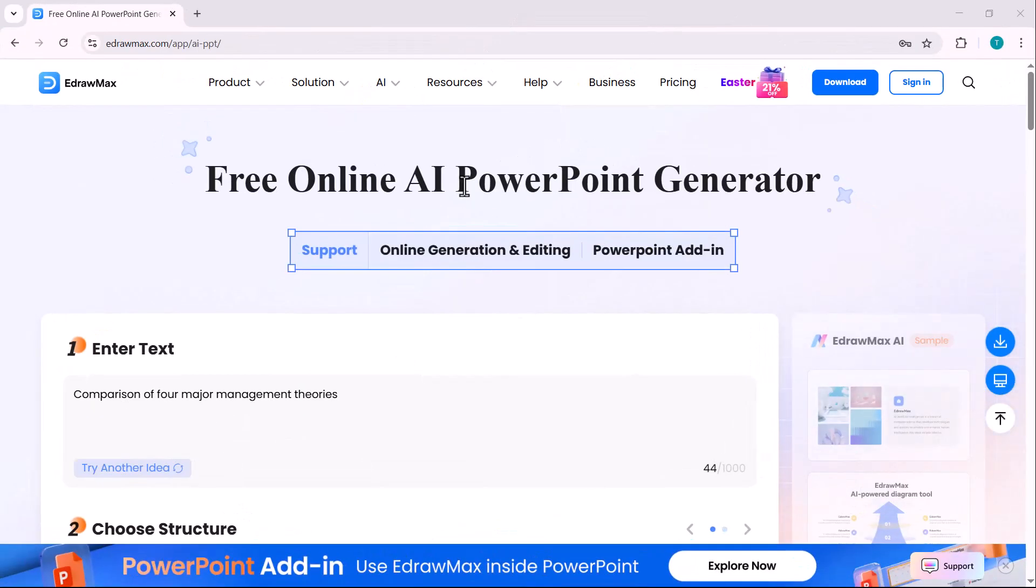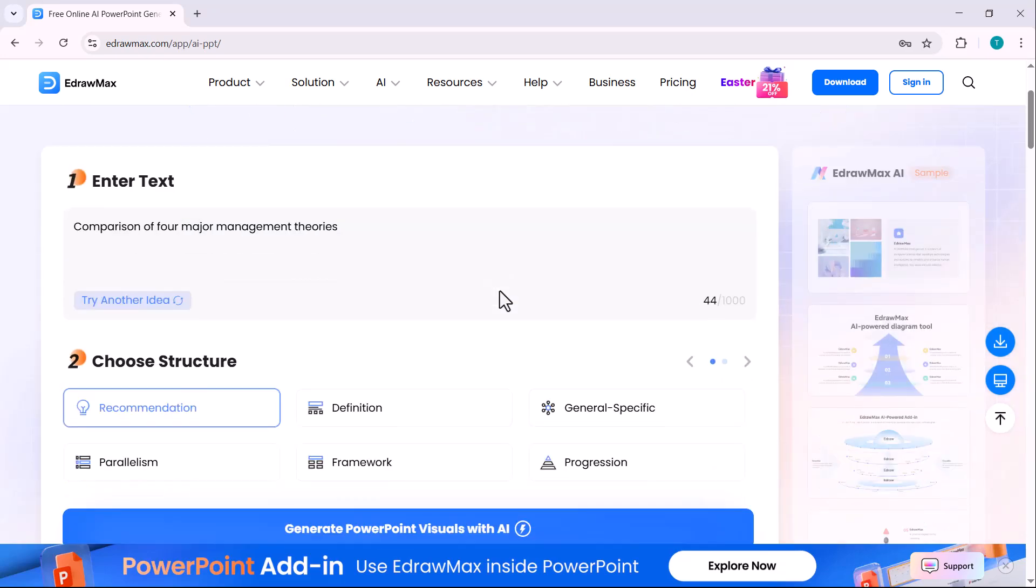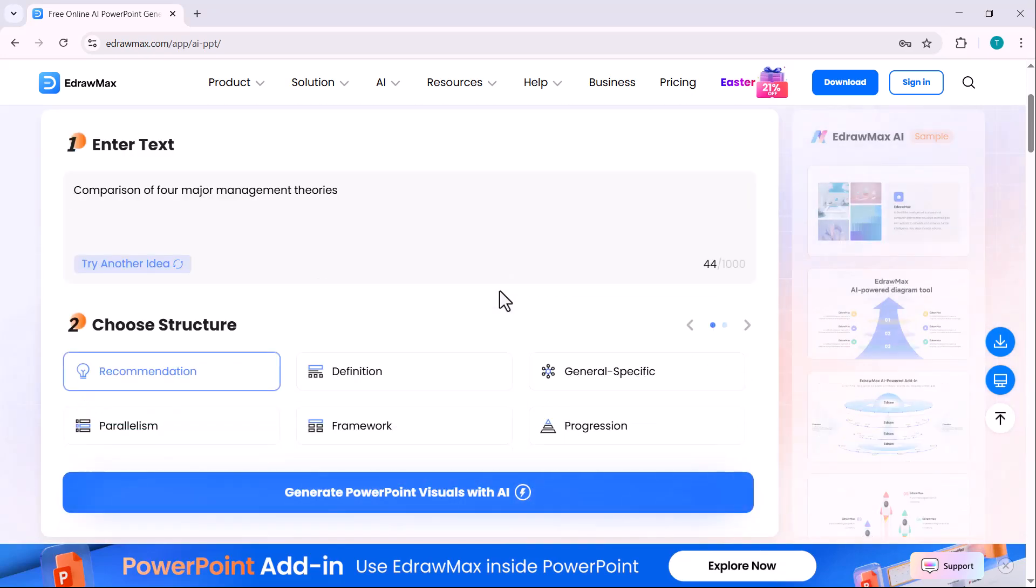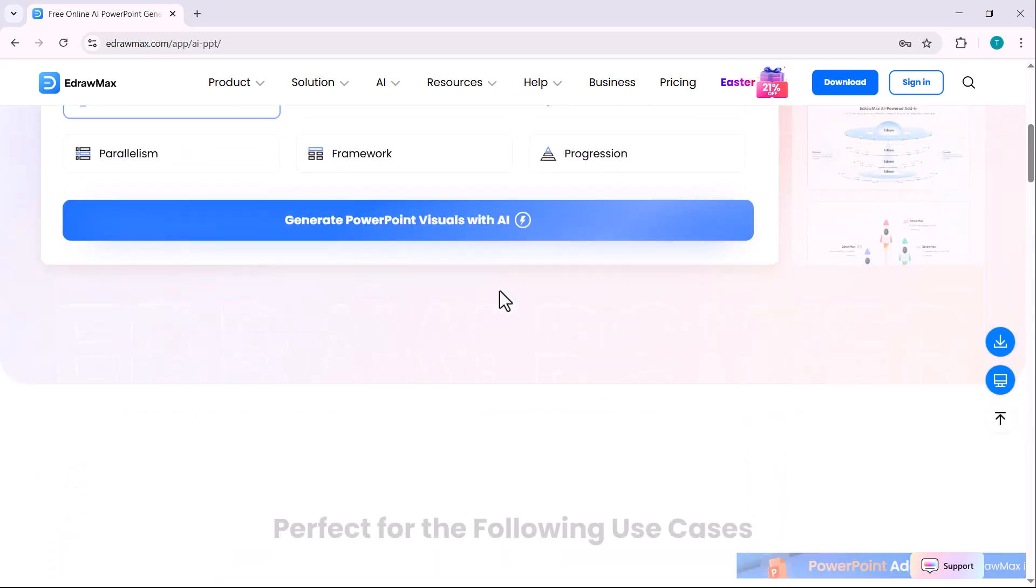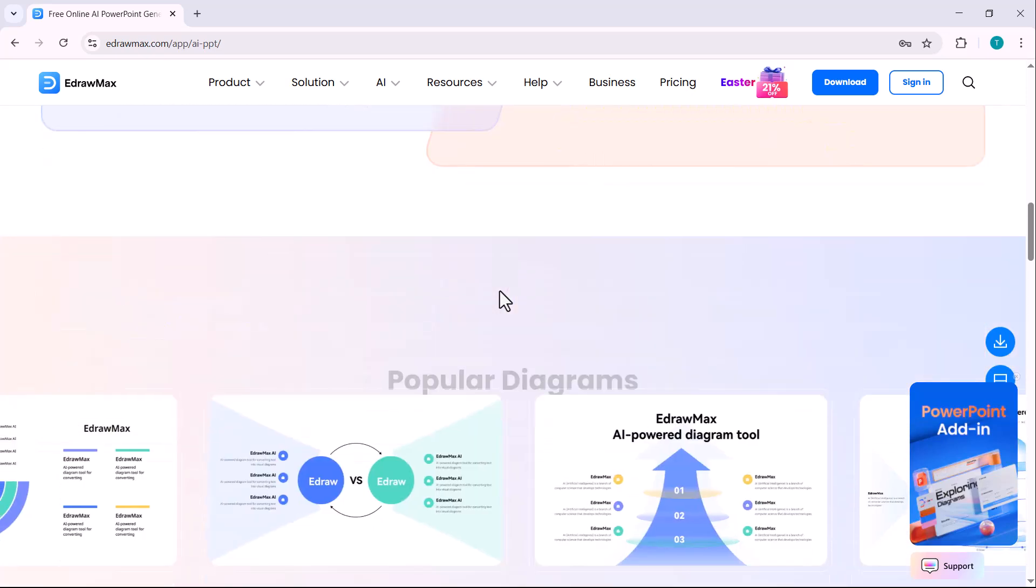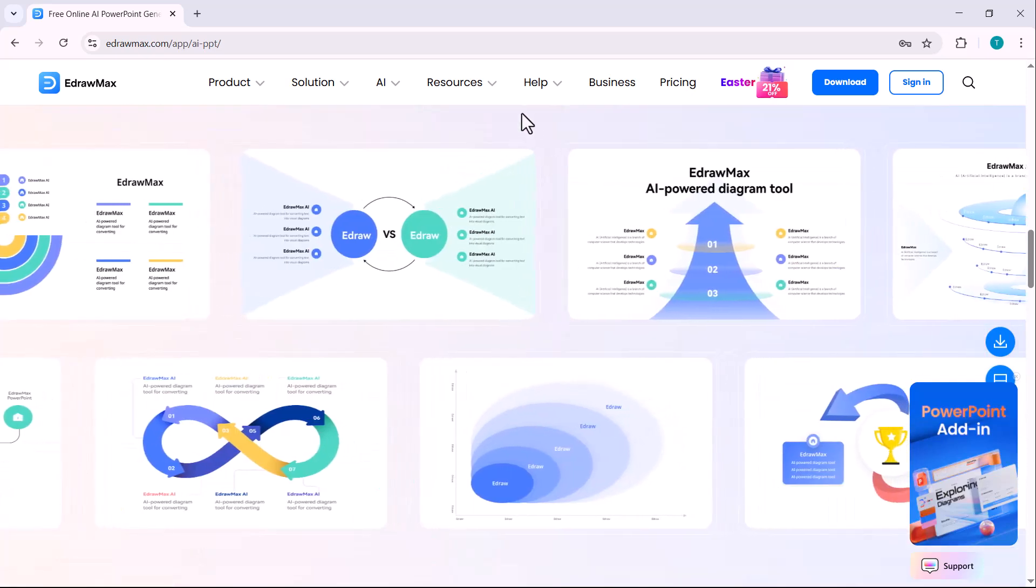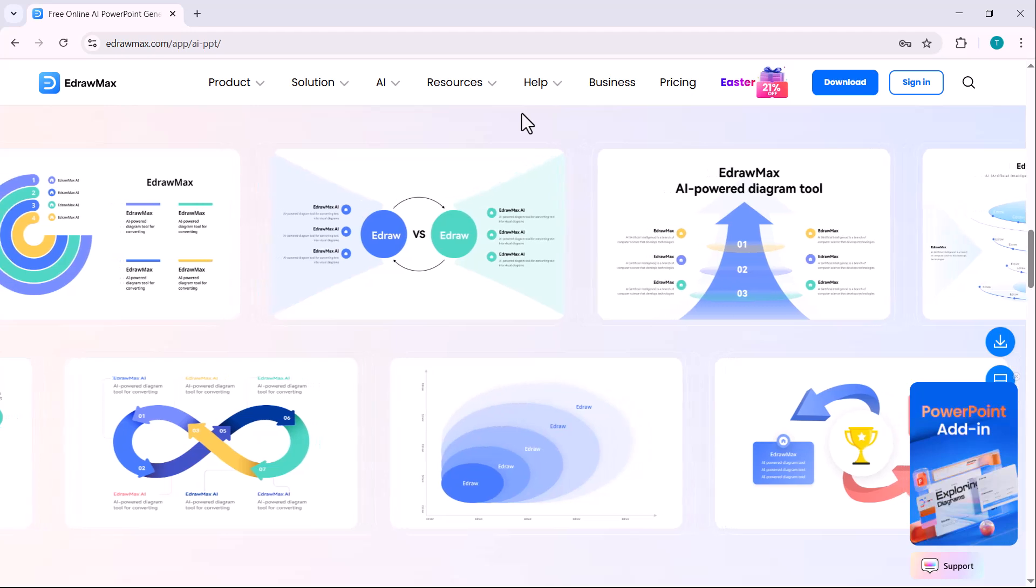EdrawMax, the AI-powered diagramming tool, makes it easier than ever to design professional visuals. And now, with its brand new AI PowerPoint add-in, EdrawMax takes your productivity to the next level, instantly turning text into ready-to-use PPT slides right inside PowerPoint.